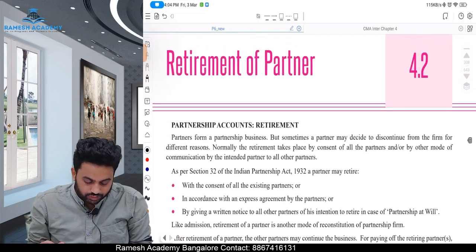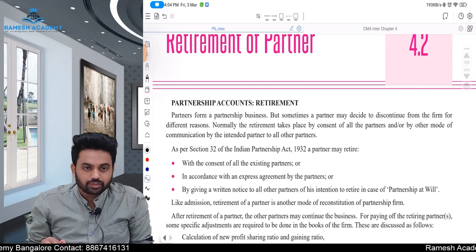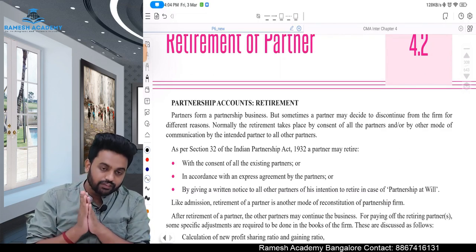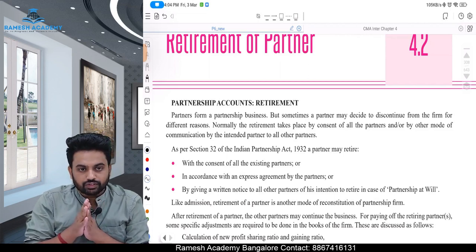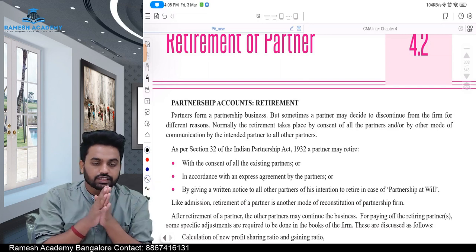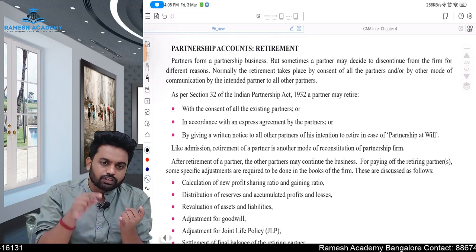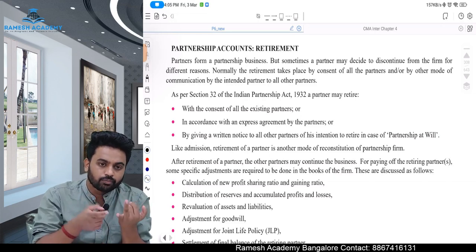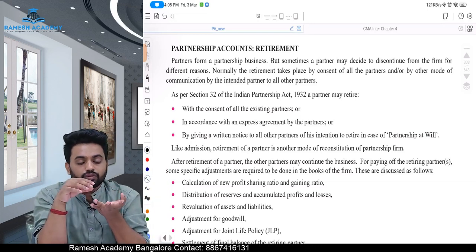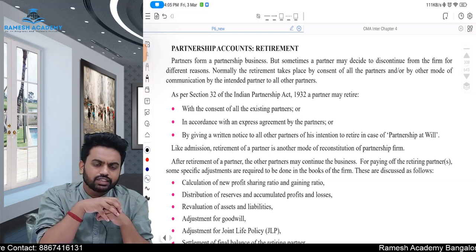Hi everyone, today we are starting with revision of retirement of partner. A partner can retire from the business anytime, provided that with the consent of all the partners. If the agreement says something else, then the consent of so many partners is enough. Retirement might be due to a lot of reasons: conflict between partners, age issues, health issues, wanting to shift somewhere else, or going for some other business.